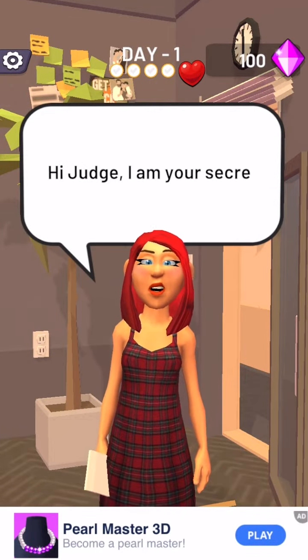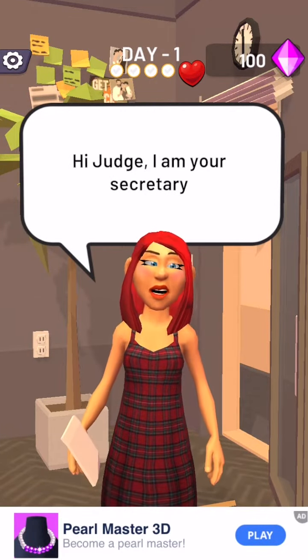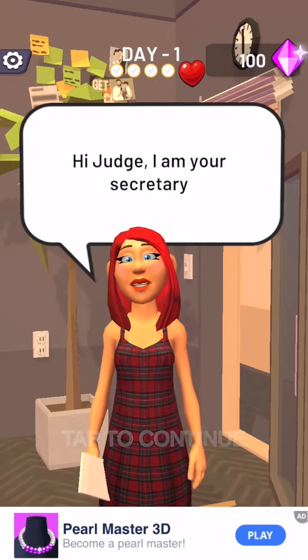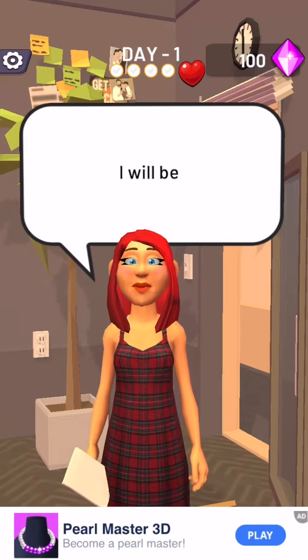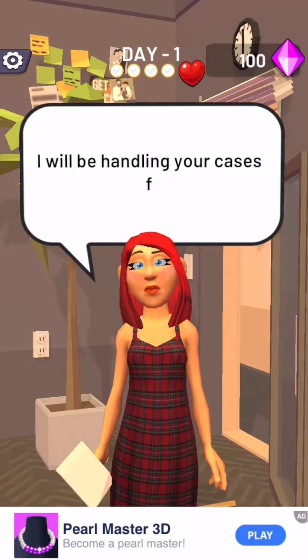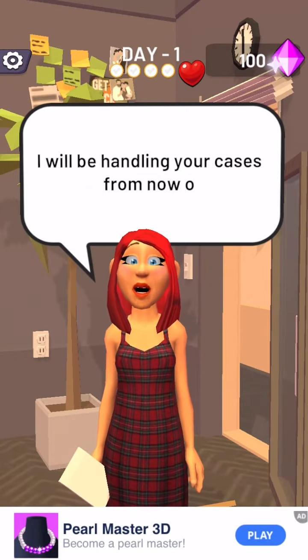Hi, Judge. I am your secretary. I will be handling your cases from now on.